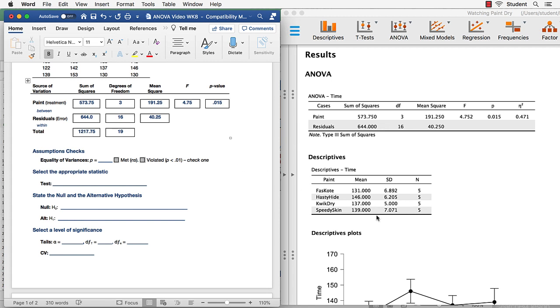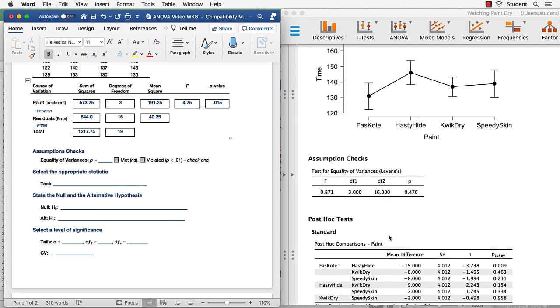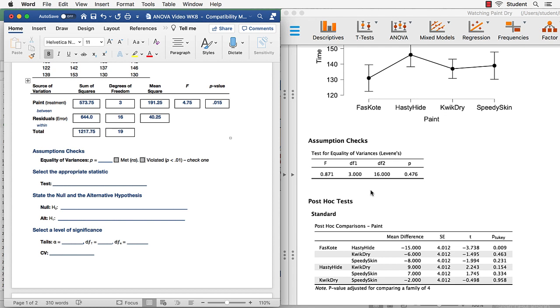So now we're going to look at the rest of these findings and answer the remaining questions on this worksheet. We need to go to the assumptions check. Scroll down. The value that we're most interested in at this point is the equality of variances assumptions check that is done with a Levene's test.